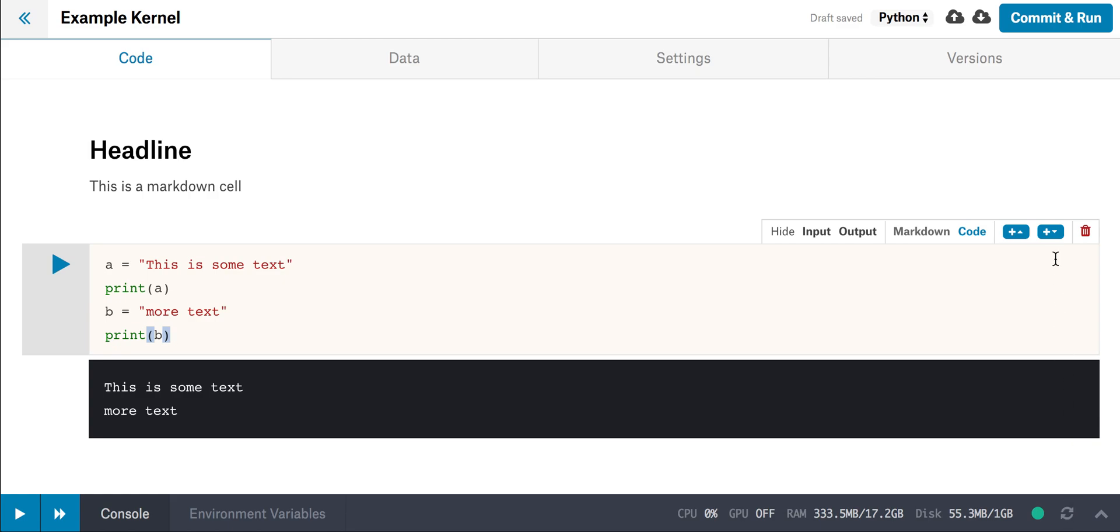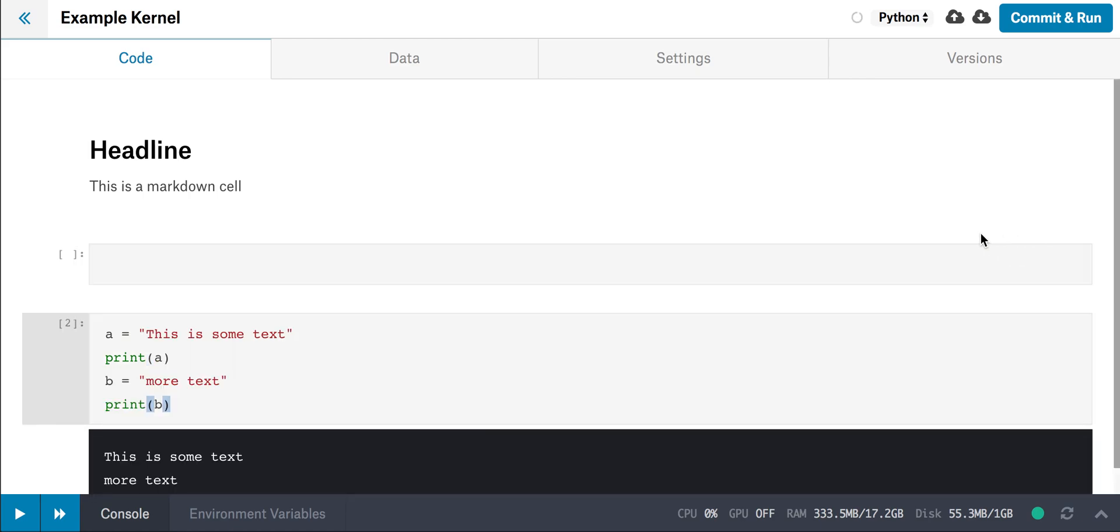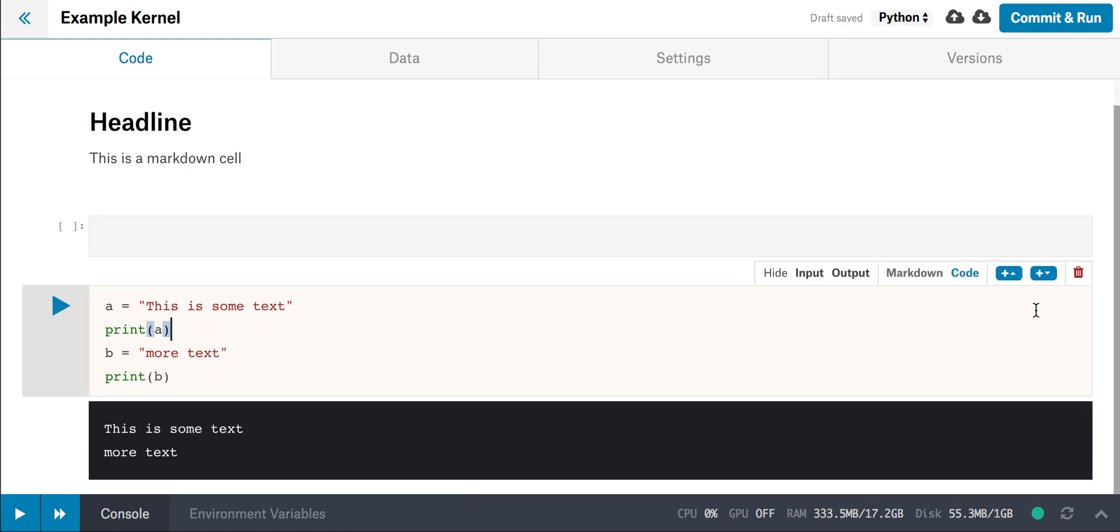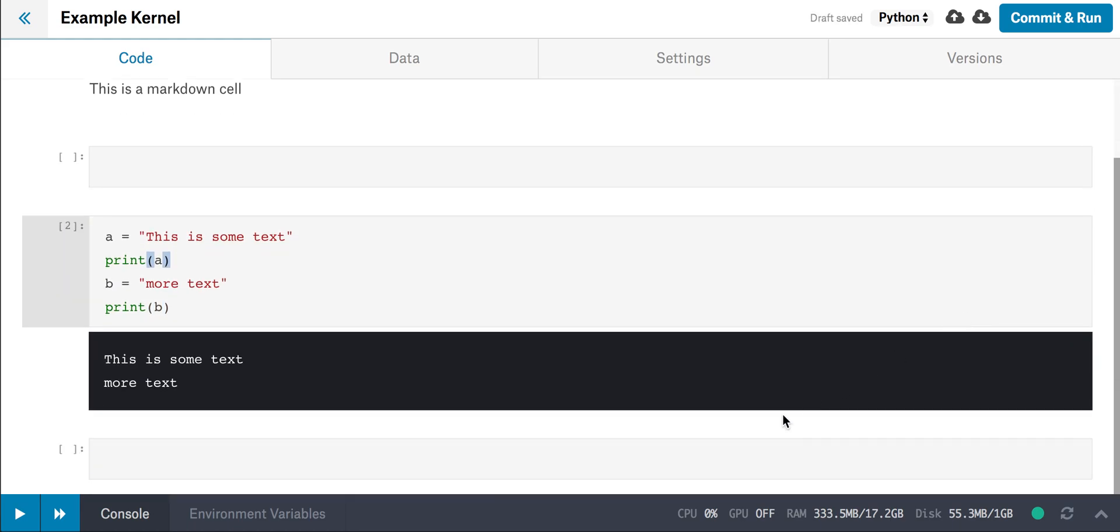And if you want to add a new cell, there are two buttons right here. The first or left one will add a new cell above the one that we clicked on, and the one to the right will add a new cell below it.